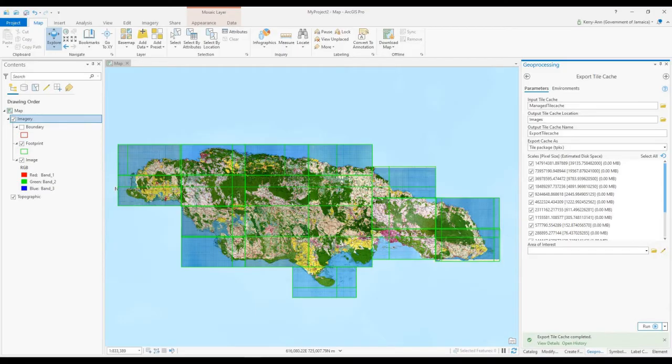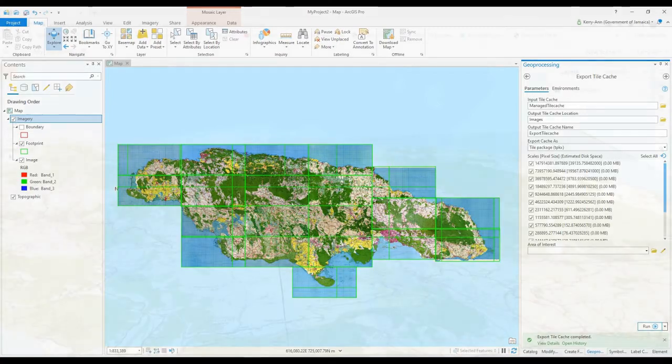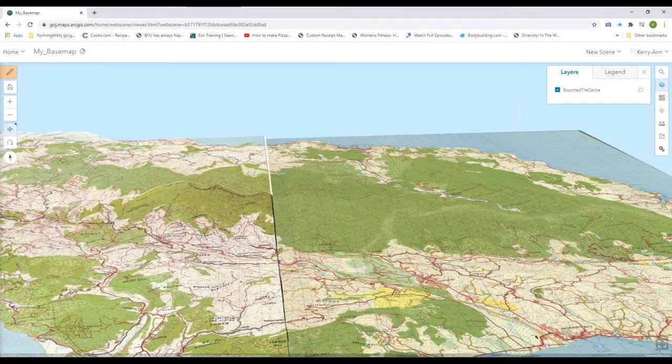Learn how to upload your custom imagery or raster dataset from ArcGIS Pro to ArcGIS Online while keeping your credits low.